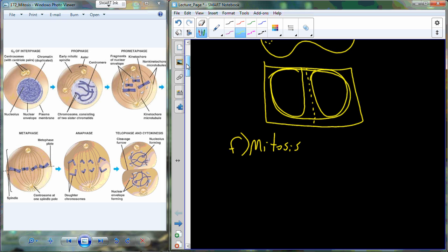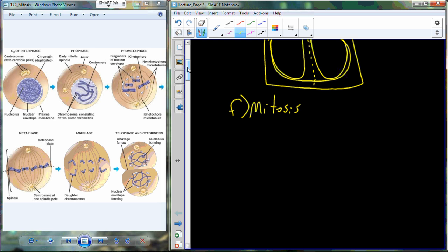I've shown you mitosis in pictures; now I want to give you a little more detail on what's actually going on biologically and chemically in each step from prophase to telophase. One of the things that has to happen in mitosis, in addition to the chromosomes condensing, is we've got to begin to build something called the mitotic spindle.